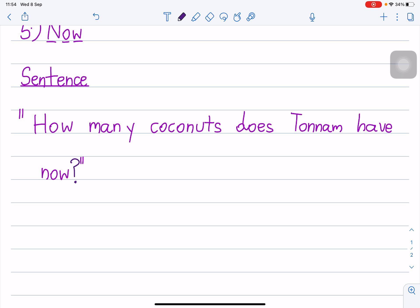Students, once again. Three, two, one. How many coconuts does Tonnam have now? Again, how many coconuts does Tonnam have now?